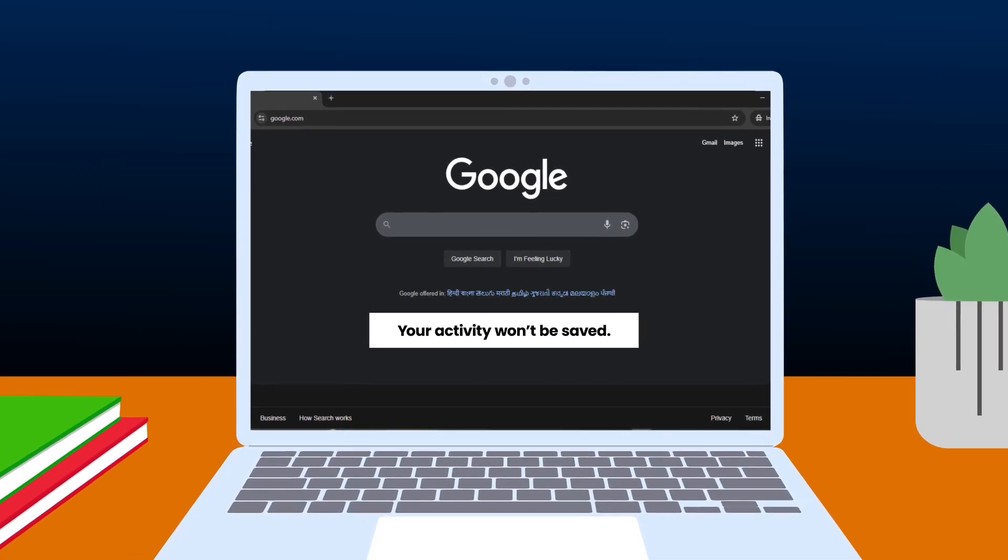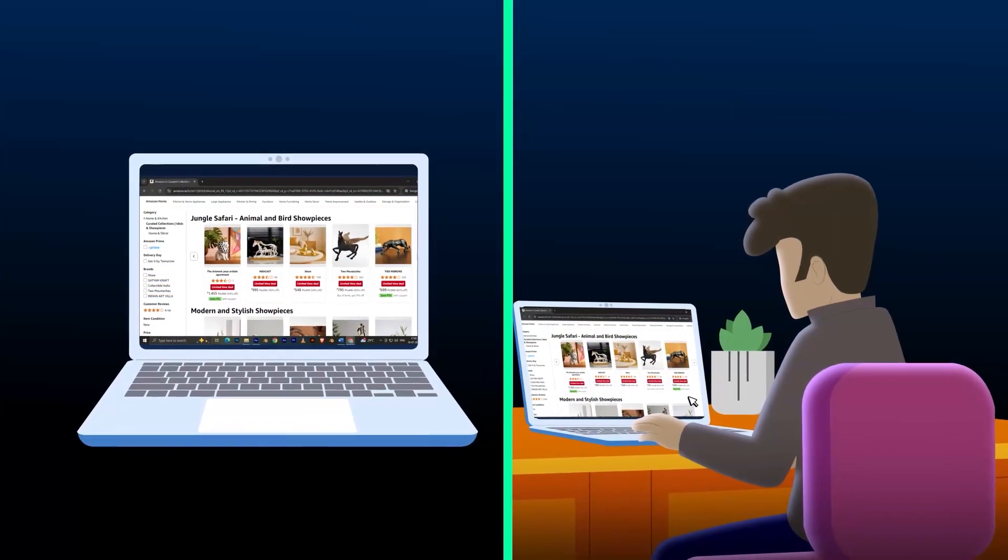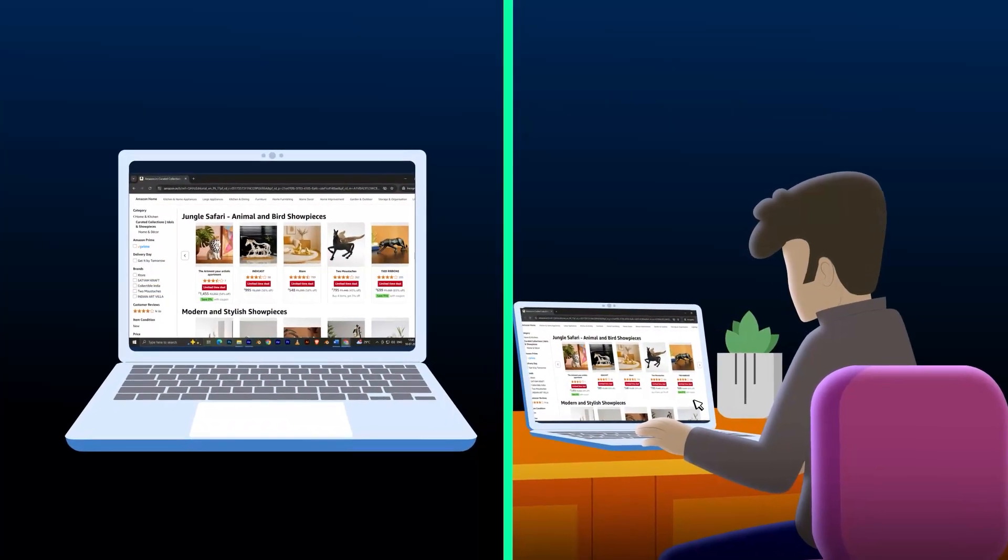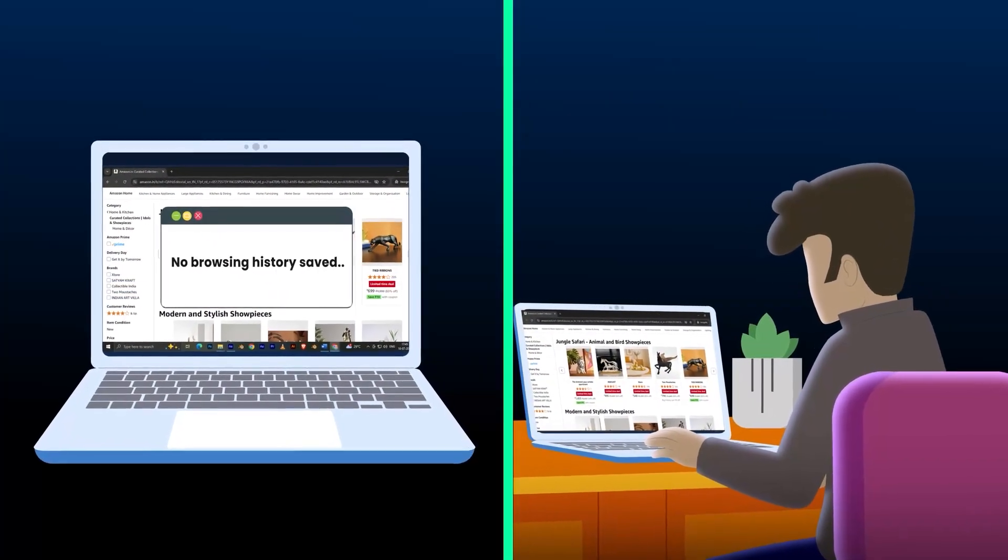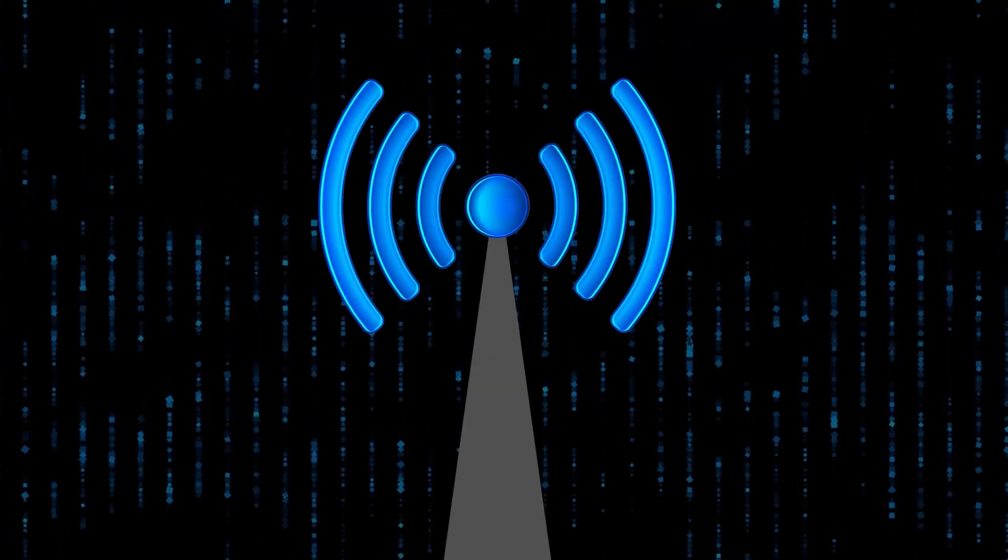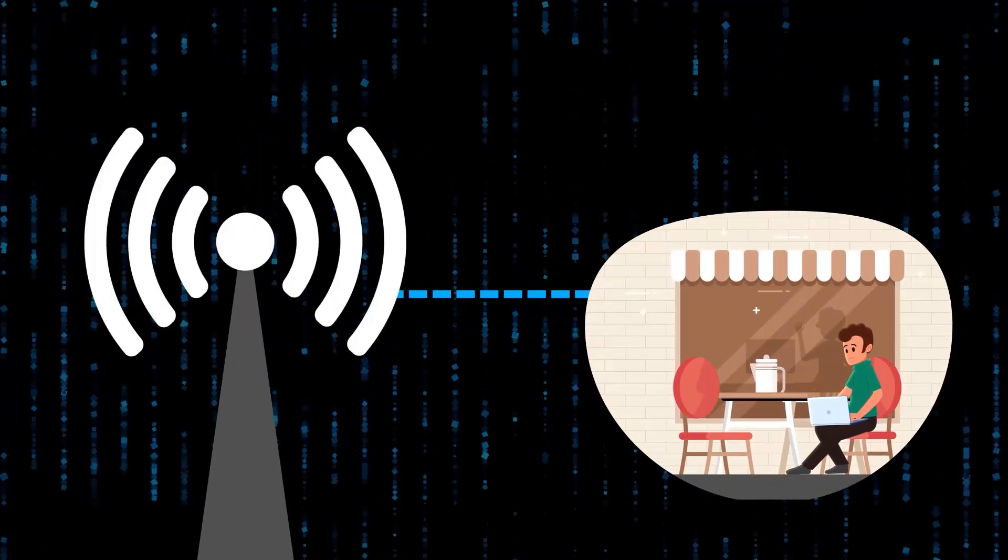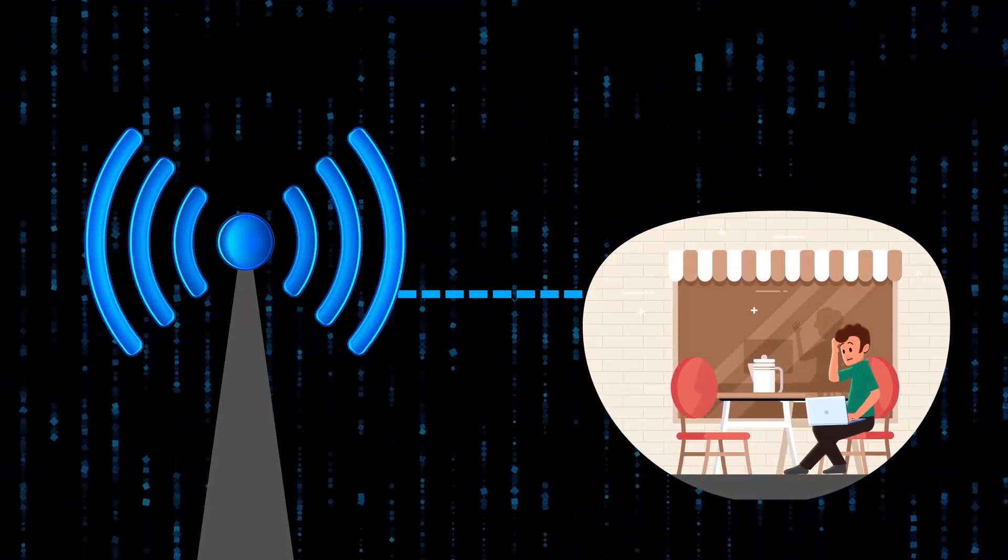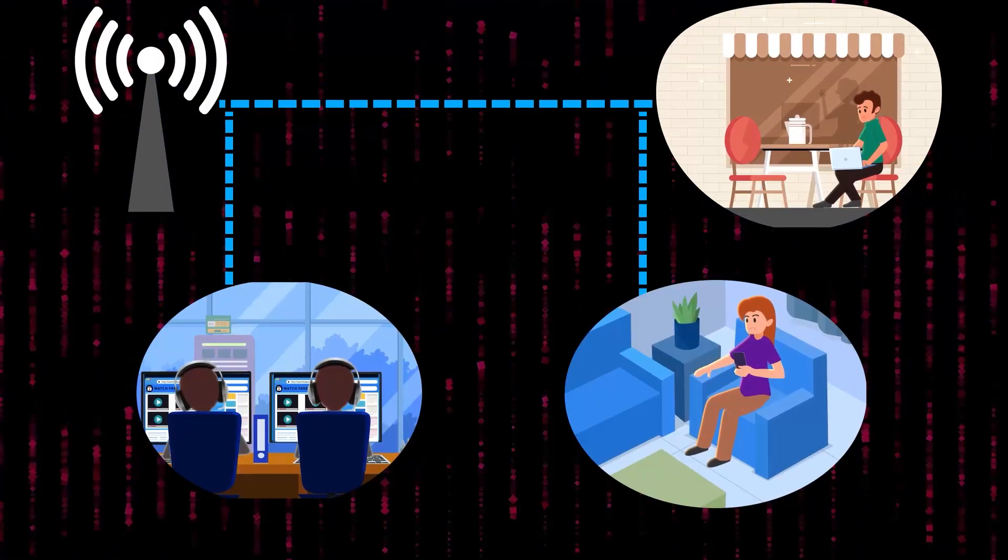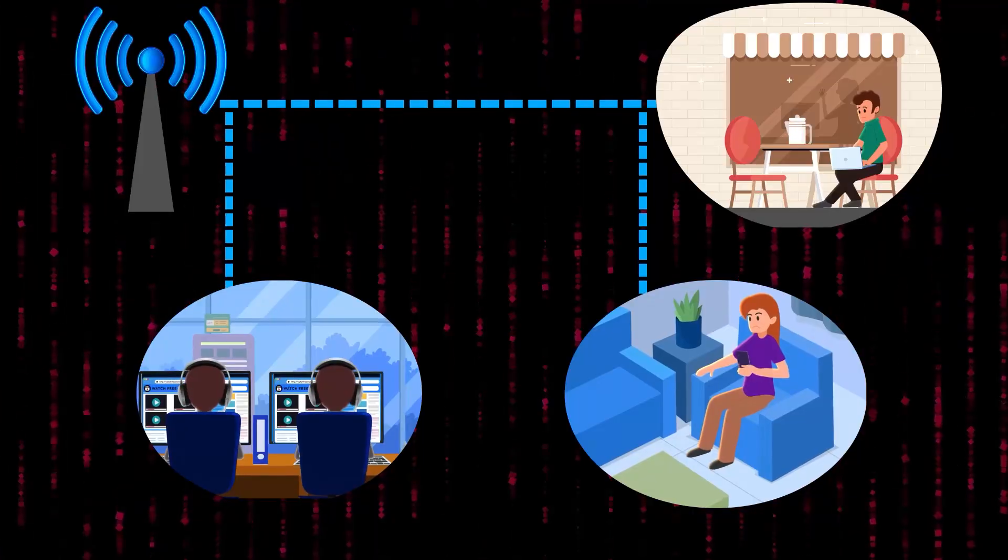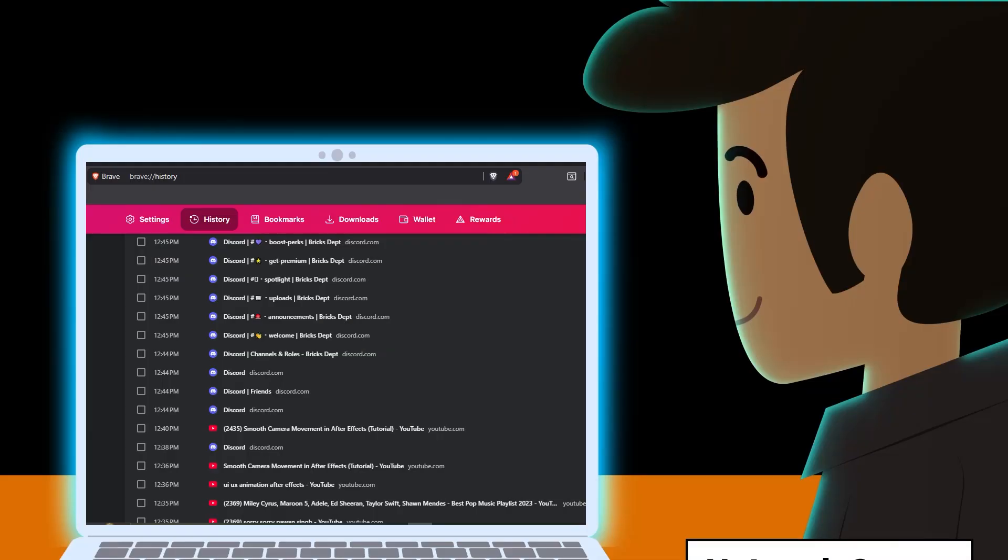It's useful for hiding searches from people who borrow your device or for avoiding targeted ads. But there's a catch: your Wi-Fi provider and the owner of the network can still see your activity through router logs.